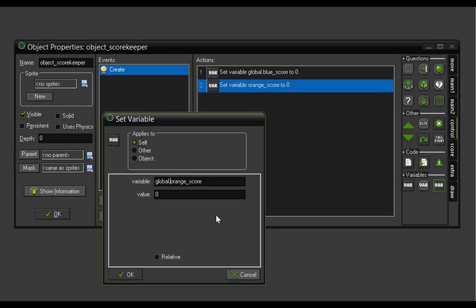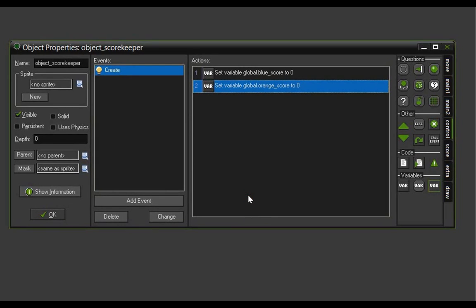This isn't strictly necessary because without the word global we could have just said object underscore scorekeeper dot orange score and it would have still accessed the same variable, but obviously this is shorter and easier to handle. Click OK. Now we actually have to get these numbers to show up on screen — all we've done here is set up some numbers behind the scenes.